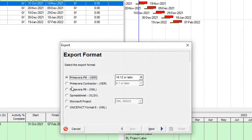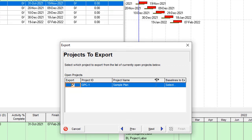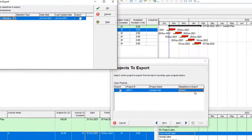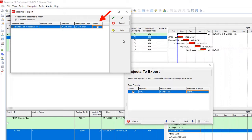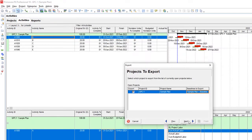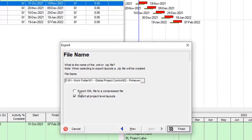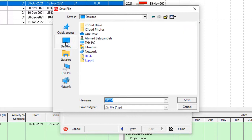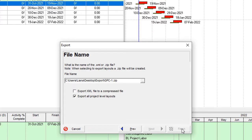You can also export the project in XML format. What is the difference between XML and XER? With XML format you have the option to also export the baseline included with the project. You can select the baseline over here. If you press the baseline to export, a dialog box will open and you can select your current baseline. Then if you proceed you have two options: export XML file in a compressed format, or export all project level and layout. Over here you can select the path for your export.